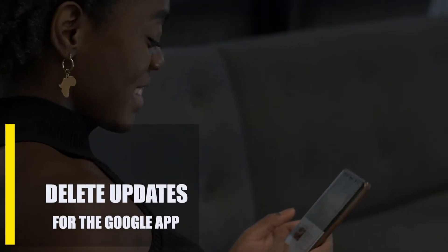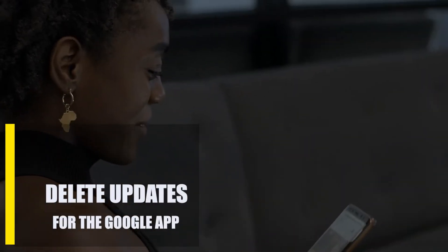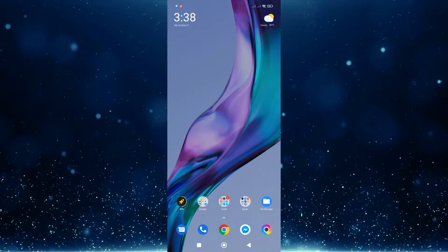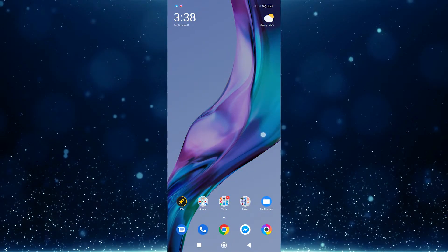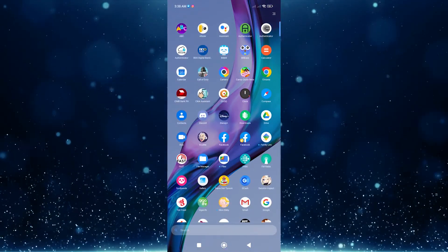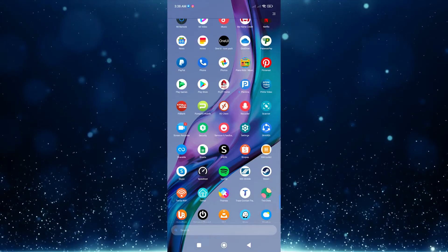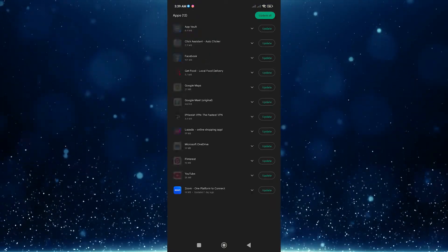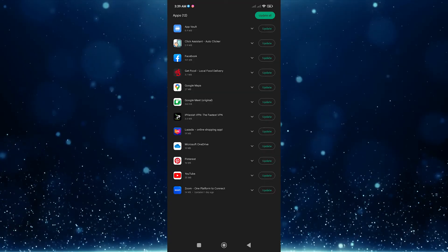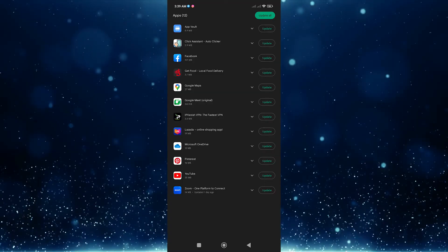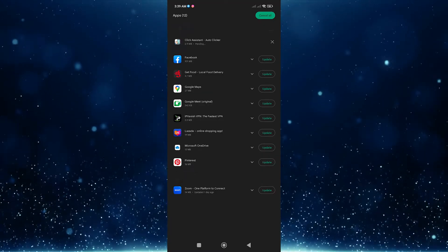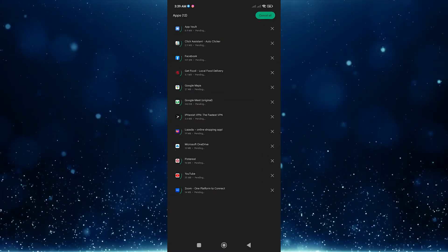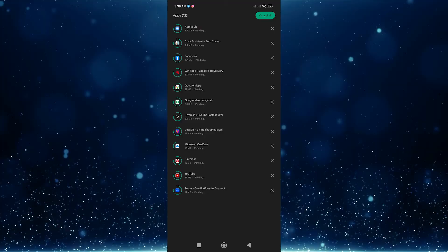Next, check for app updates. Checking for app updates is another way to fix this error. Sometimes old apps can cause problems with system apps like the 'System UI has stopped' error. By default, the Google Play Store should check for updates and alert you. If you didn't get these alerts, you can check the Play Store app yourself to see if any apps need updating.